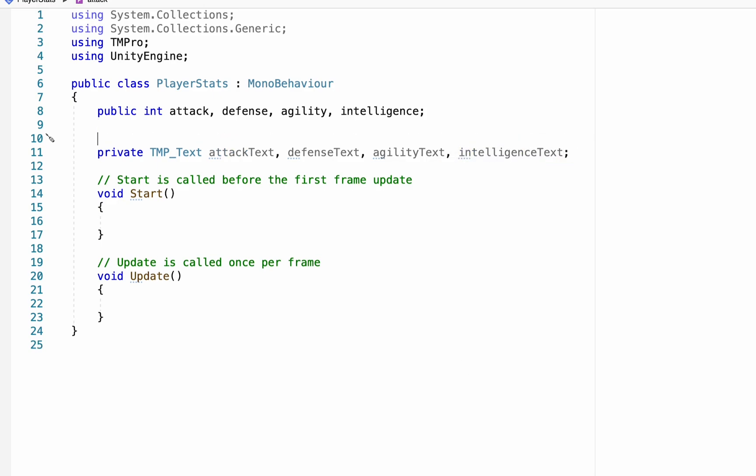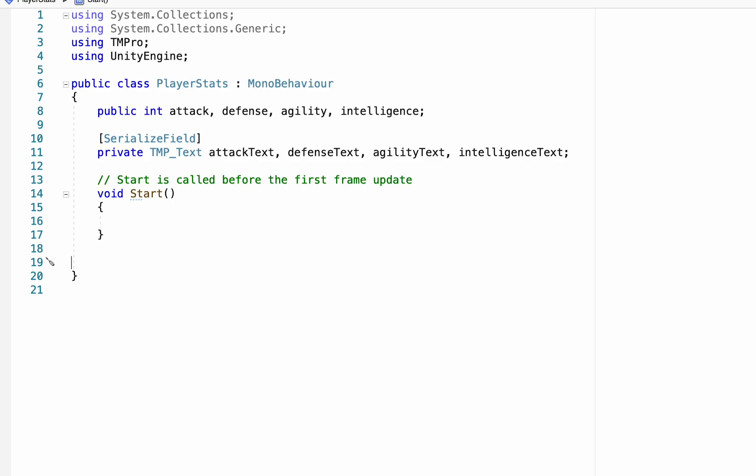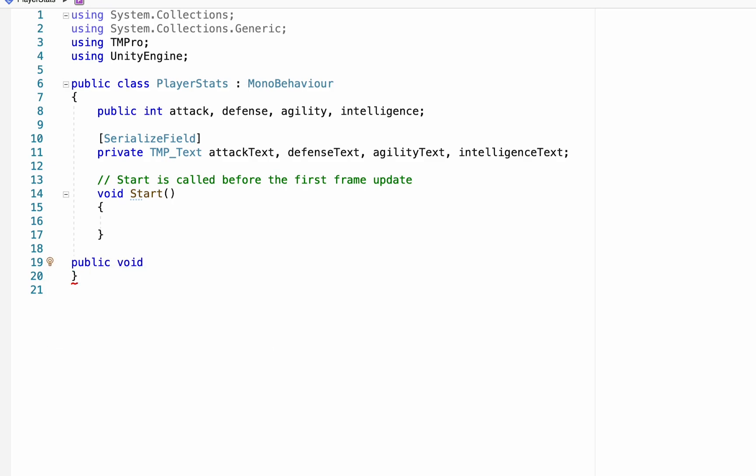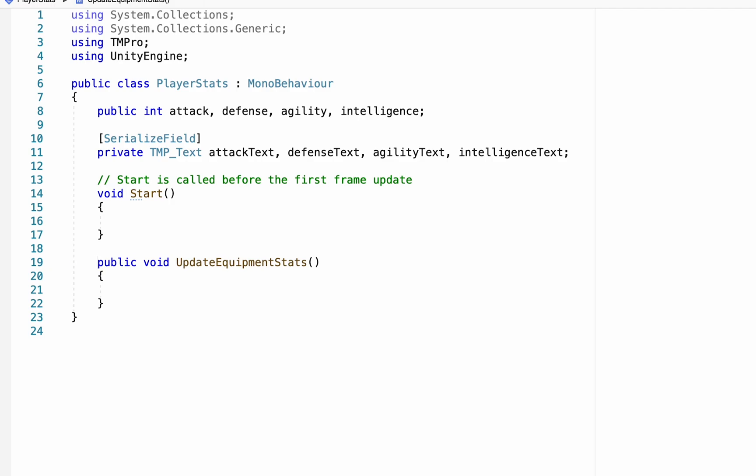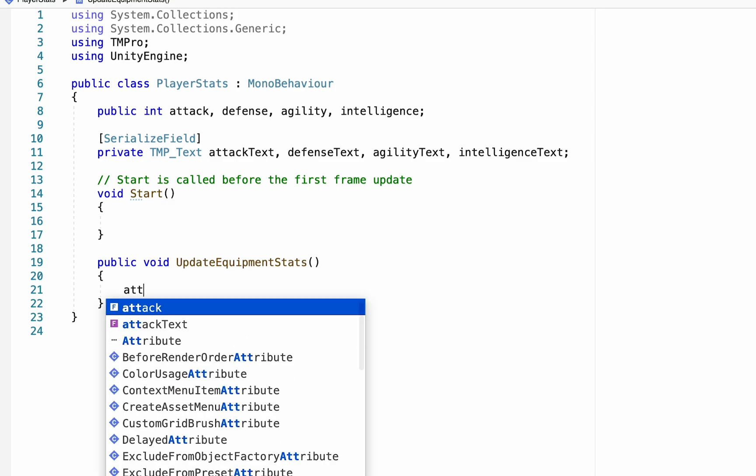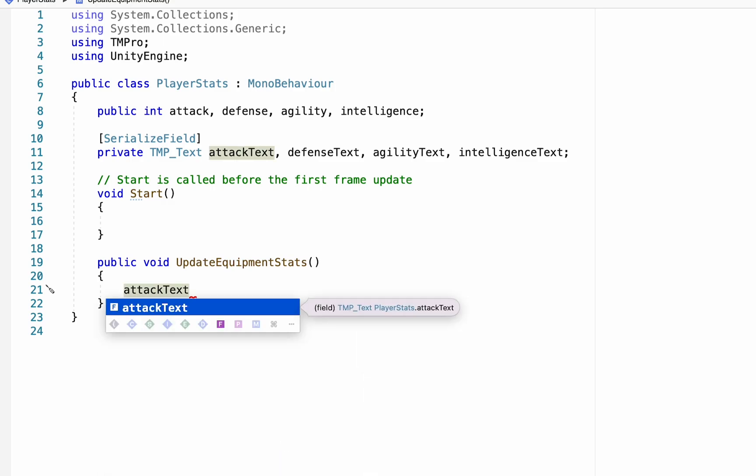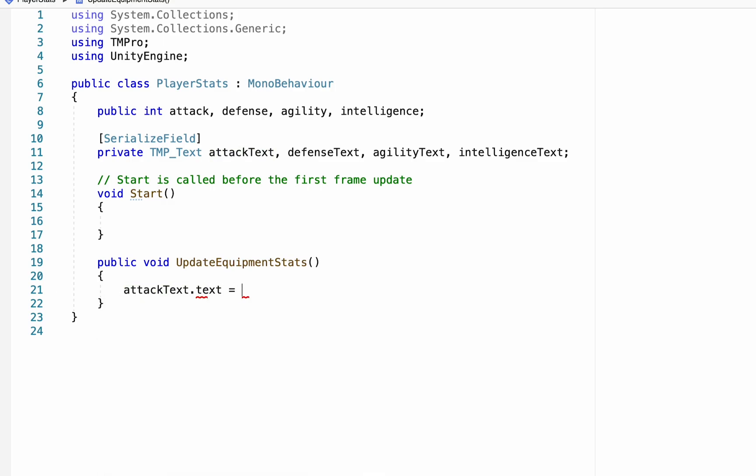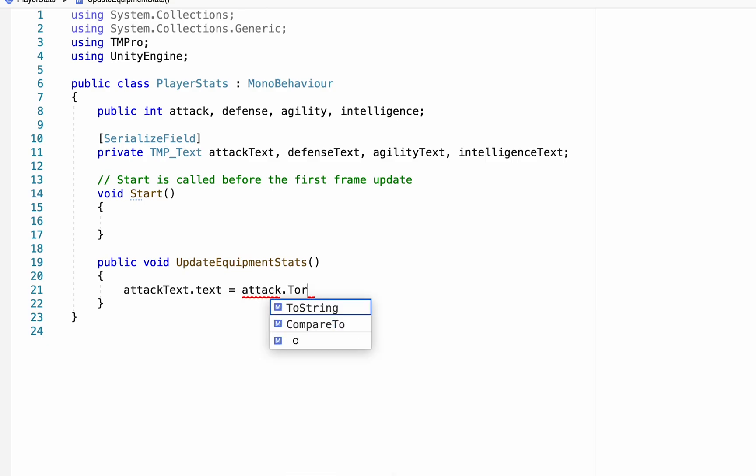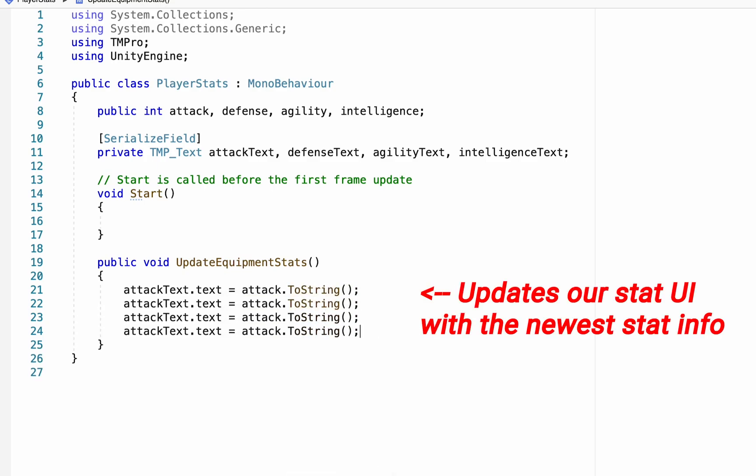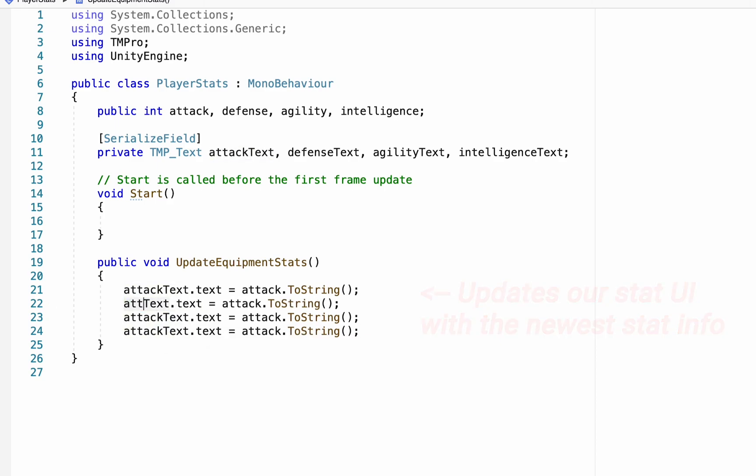Just a quick note. We'll need to see these in the inspector, and so you do need to serialize that field. All right, we won't have an update method. Instead, what we're just going to have is a public void, so it can be called from other scripts, and we're going to call this one update equipment stats. So anytime our equipment stats change, we will call this method here in order to update our text. And essentially, what we're just going to do here is say that our attack text dot text is going to be equal to our attack dot to string. We can repeat that four times, and then just make sure that we update it for each of our types of text.